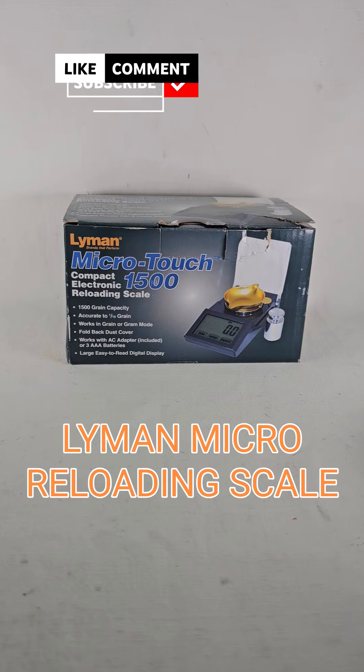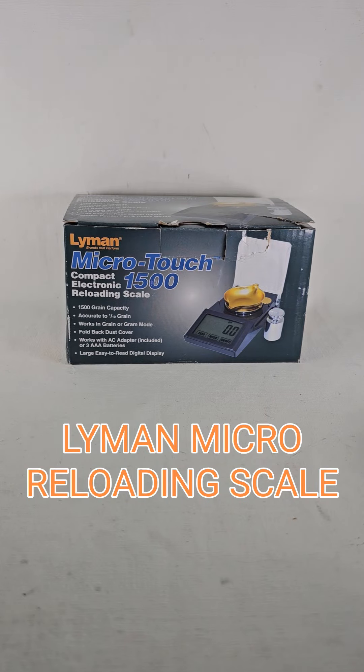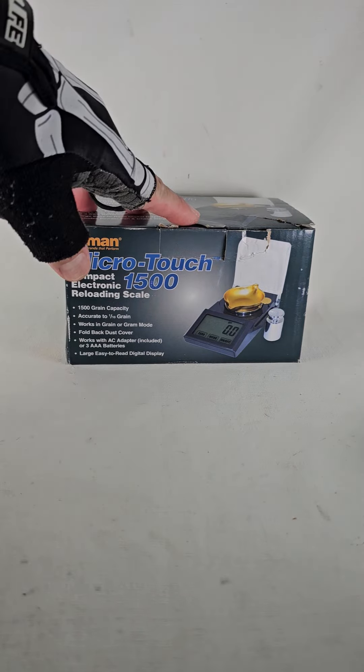Hello ladies and gents, welcome back to Dame Desert. Today we're going to be unboxing and reviewing our Lyman Microtouch 1500.